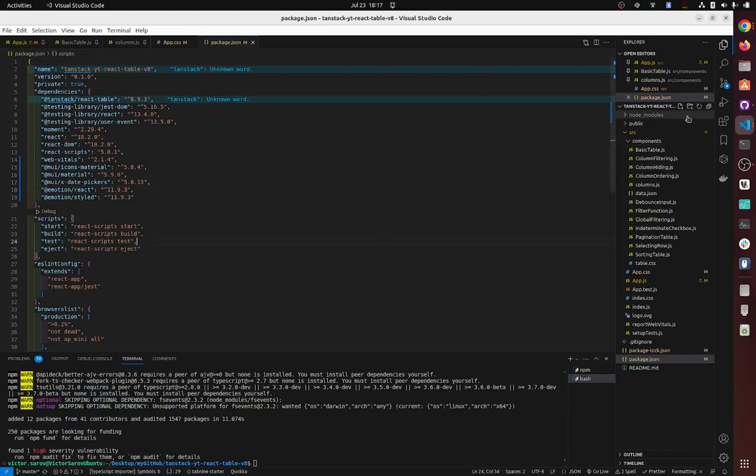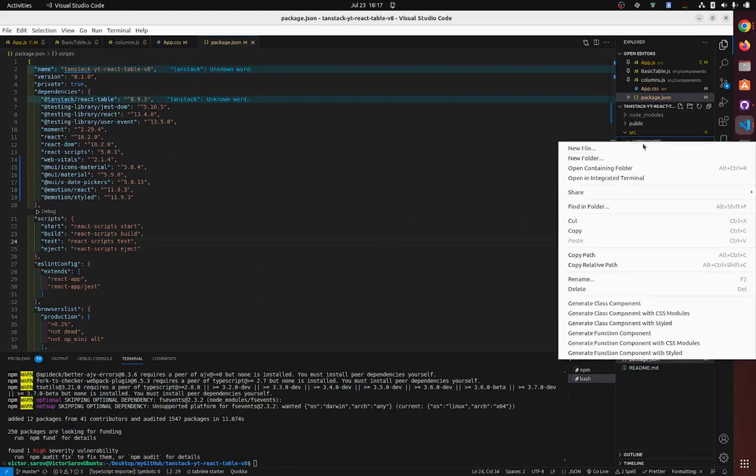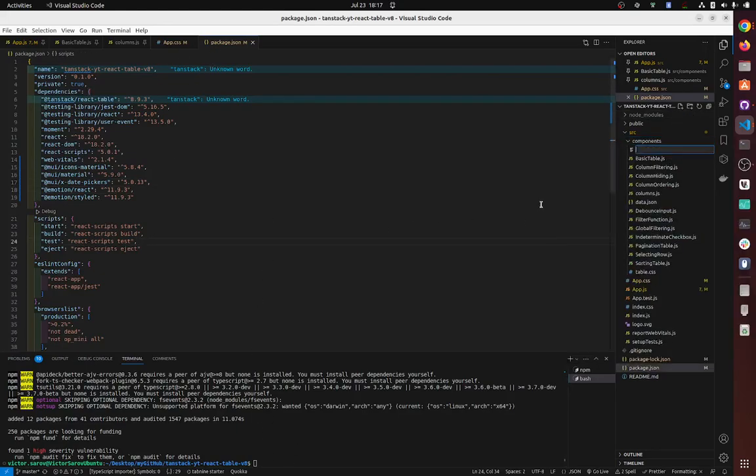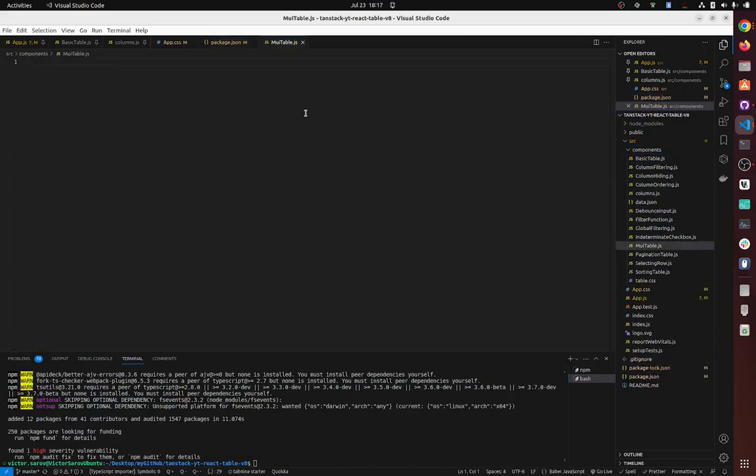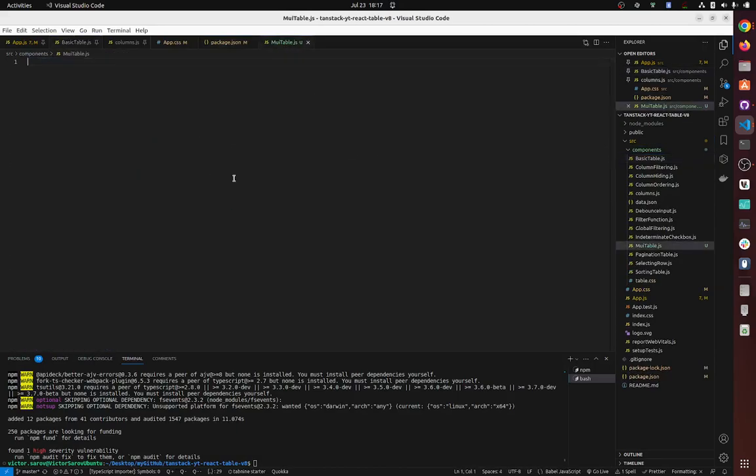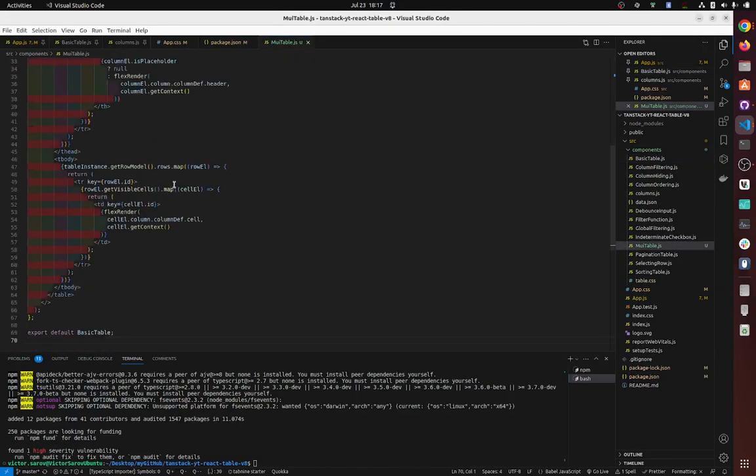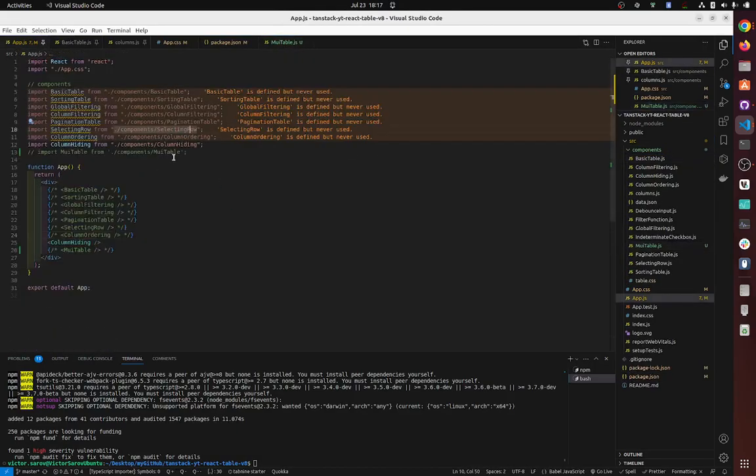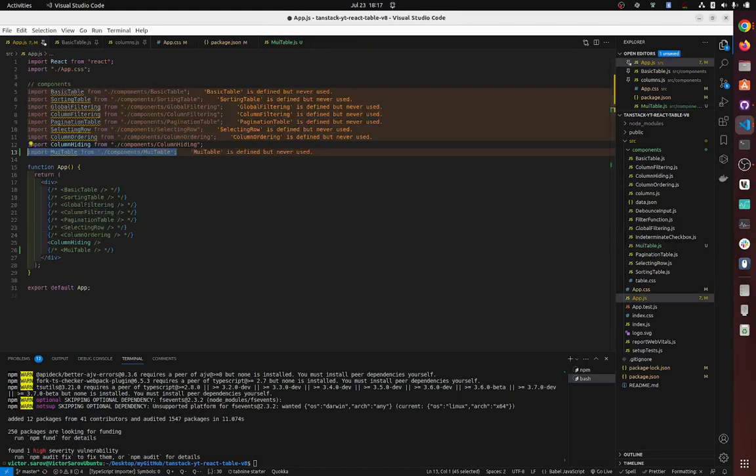So now that you have installed, let's create a new component, MUI table, which I guess I'll put basic table, insert. Import it, I already have it imported.